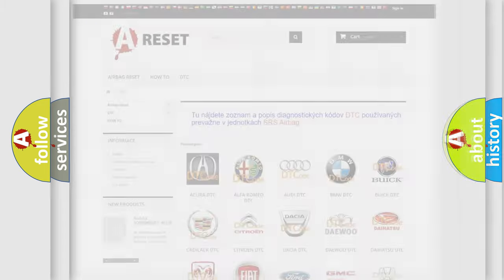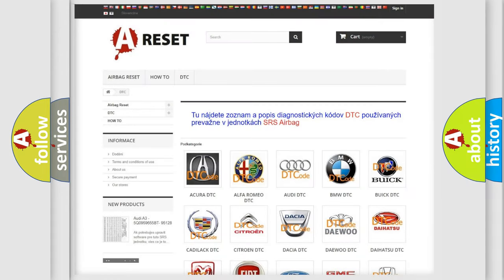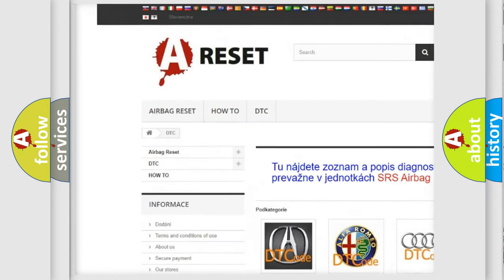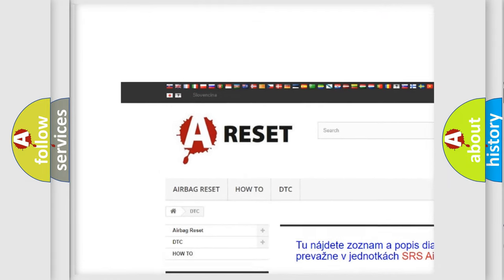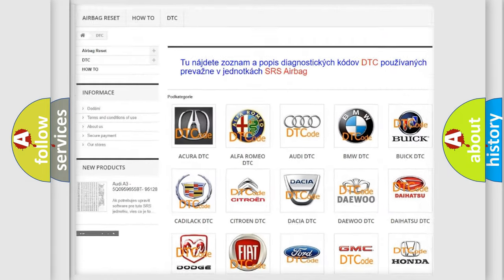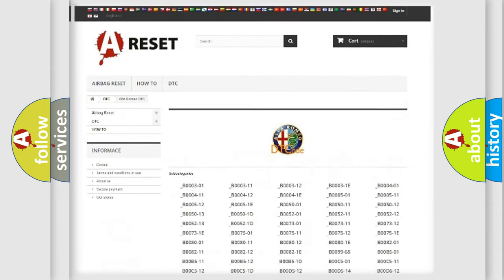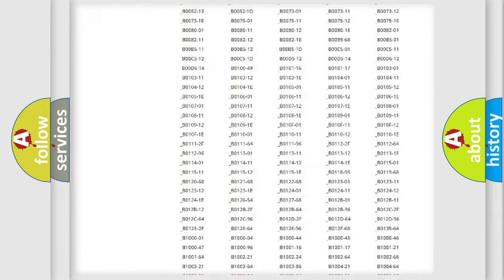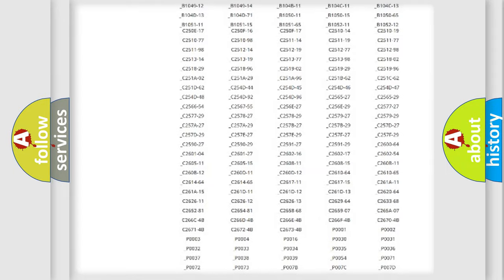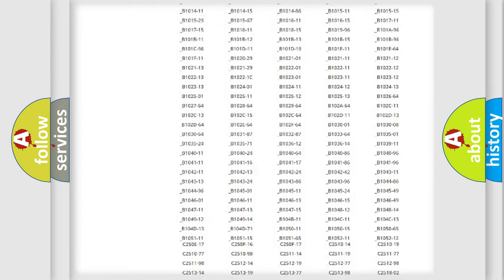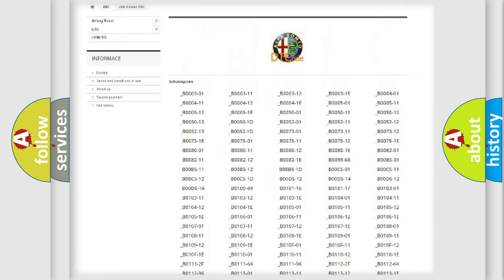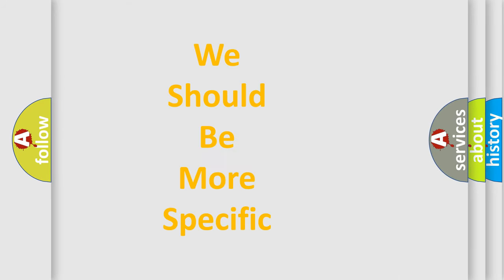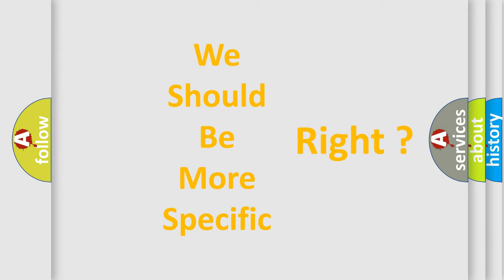Our website airbagreset.sk produces useful videos for you. You do not have to go through the OBD2 protocol anymore to know how to troubleshoot any car breakdown. You will find all the diagnostic codes that can be diagnosed in Alfa Romeo vehicles, and many other useful things. The following demonstration will help you look into the world of software for car control units.